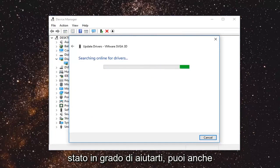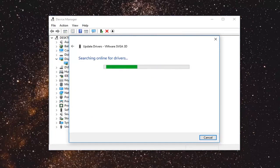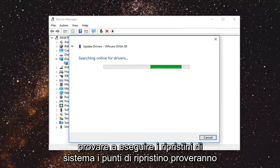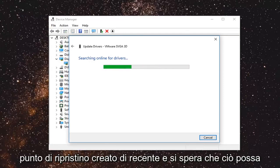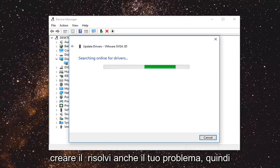So I do hope this was able to help you out. You can also try going through system restore as well if you have any restore points. Trying to restore back to a recently created restore point. And that would hopefully be able to resolve your issue as well.